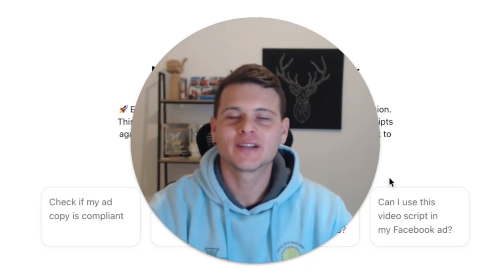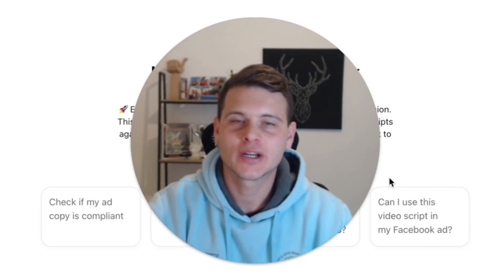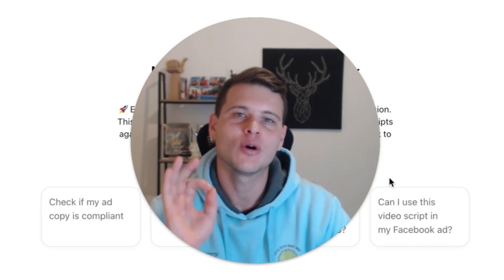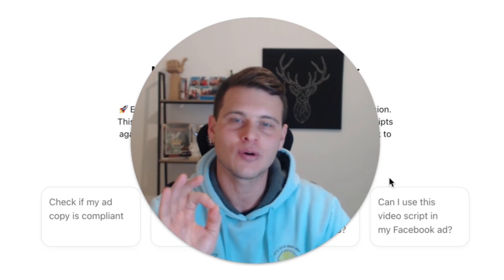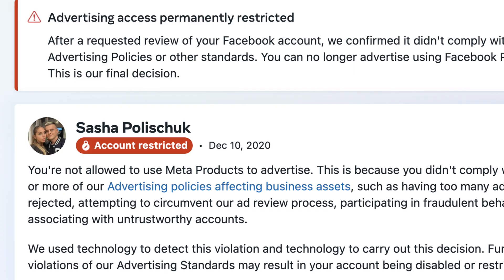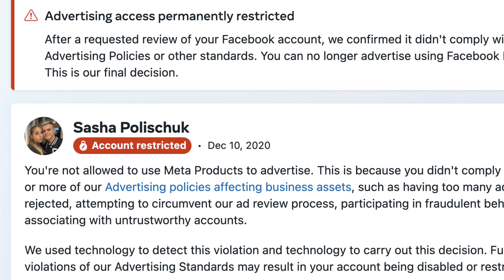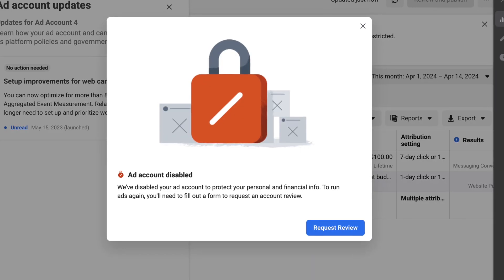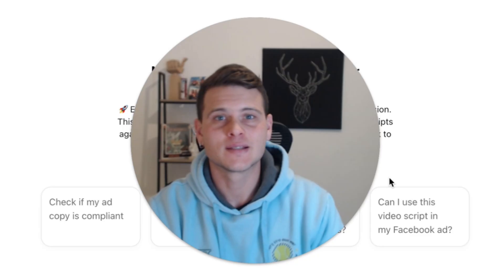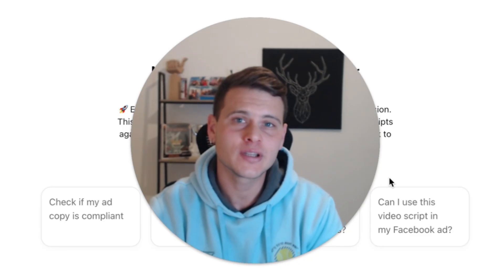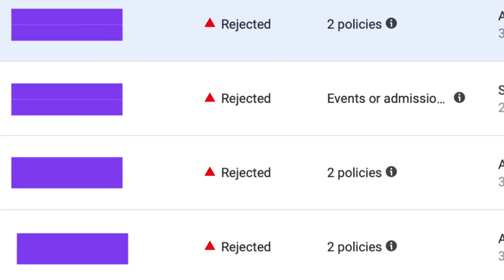Welcome back to another video. Today is going to be the last day of your ads ever getting rejected on Facebook. My channel mainly talks about restrictions, getting your ad account disabled, permanent bans, and one of the stupidest things to get restricted for is getting your ads rejected.